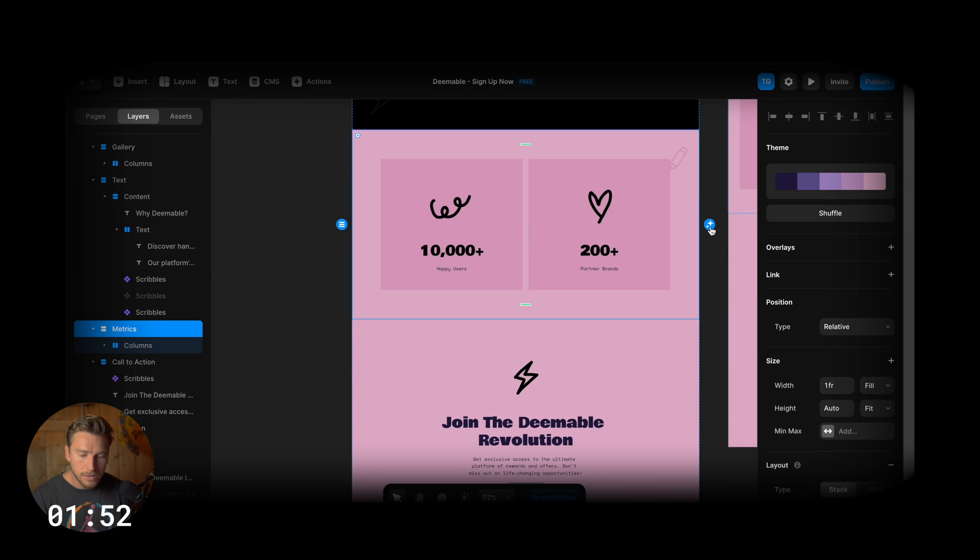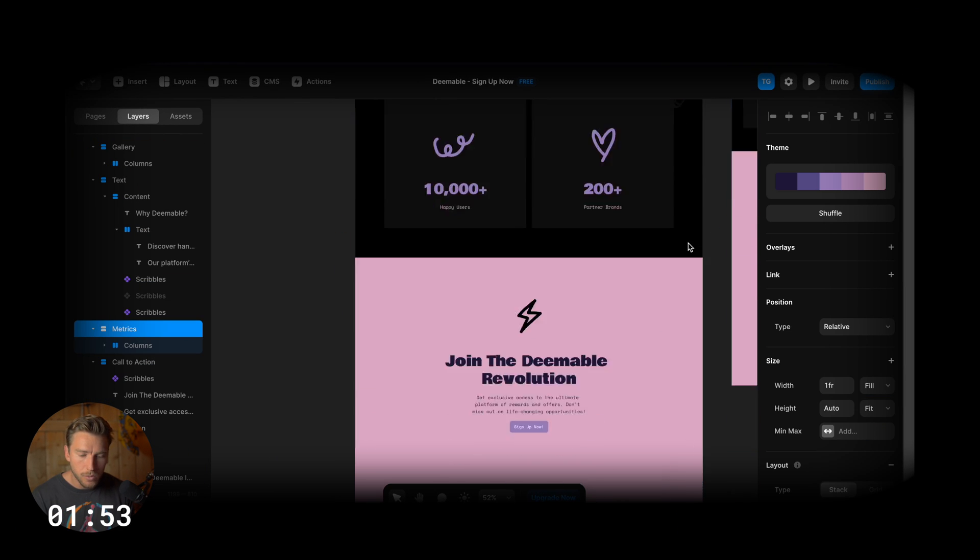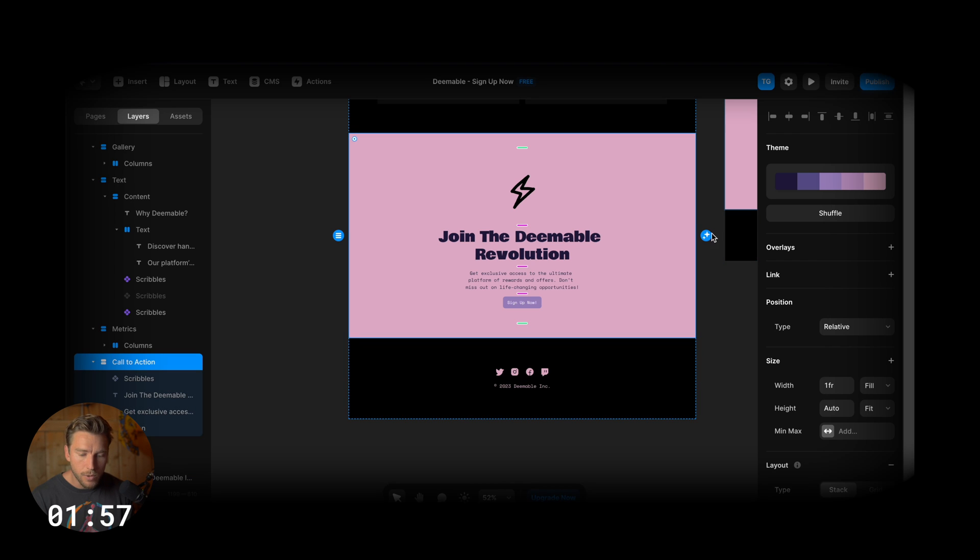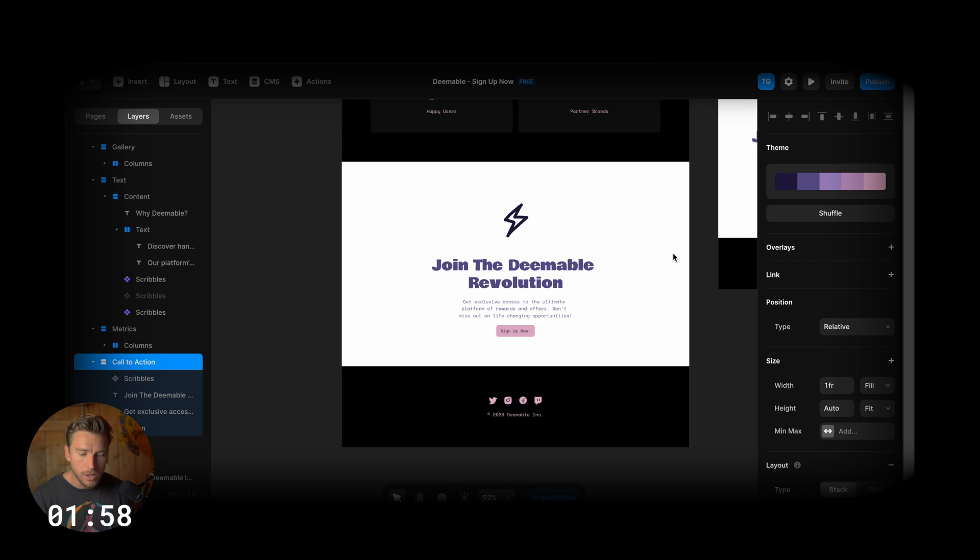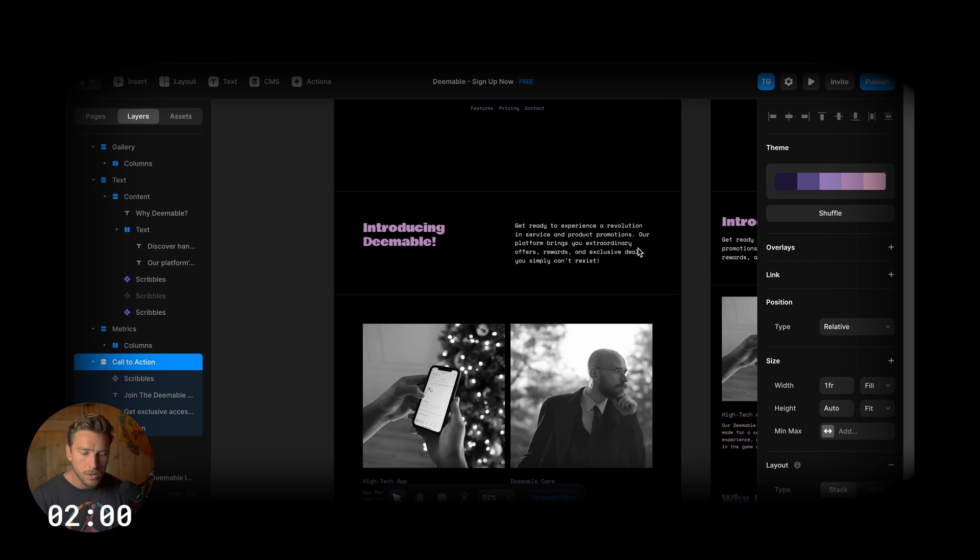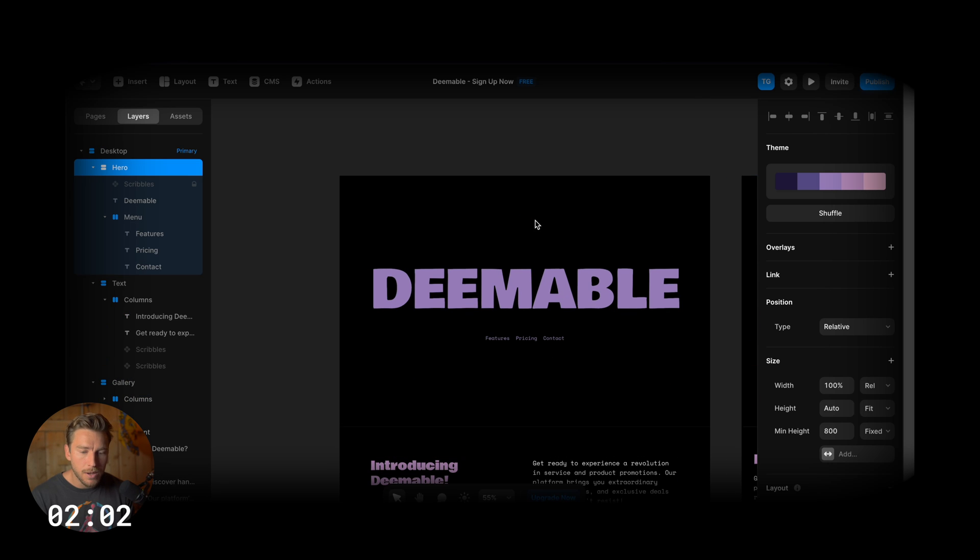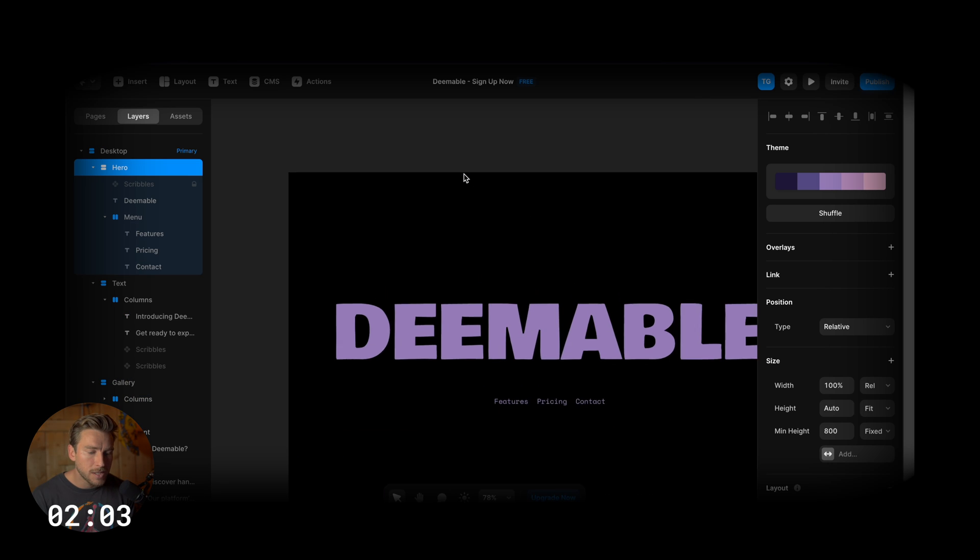This is a bit too pink here. I mean, I like this pink. But for this website, I want to go just dark theme. So changing everything to dark theme.